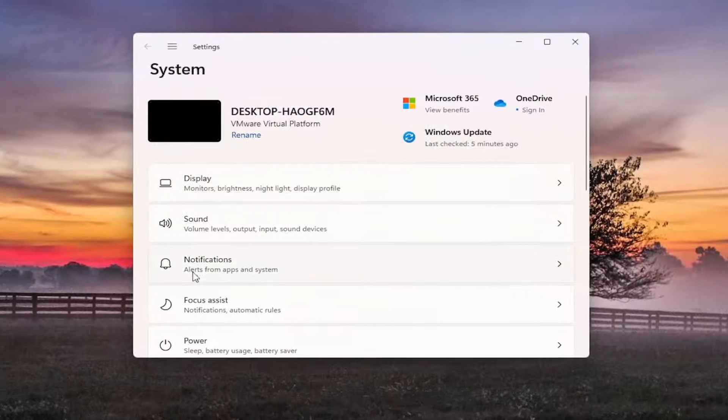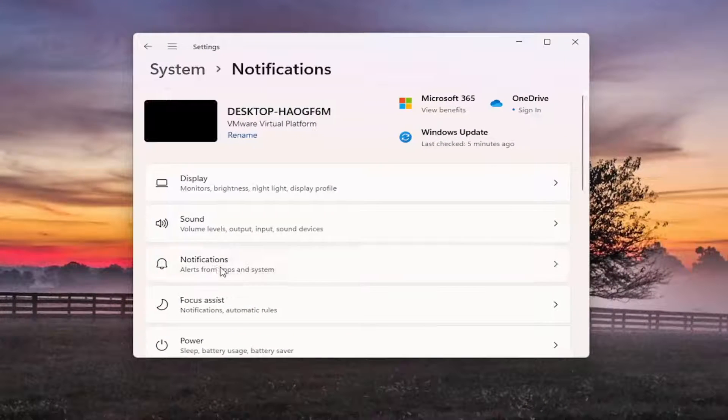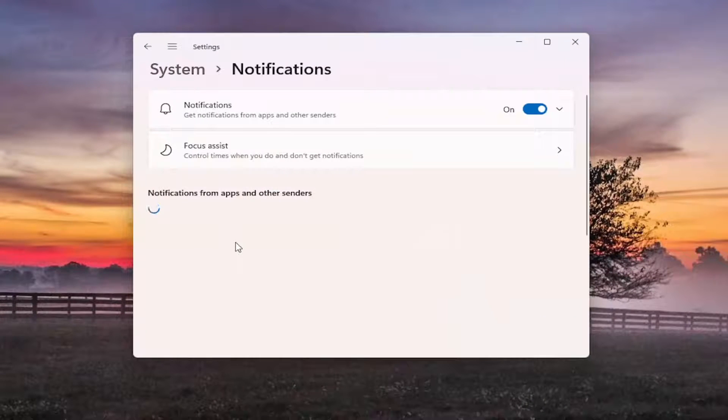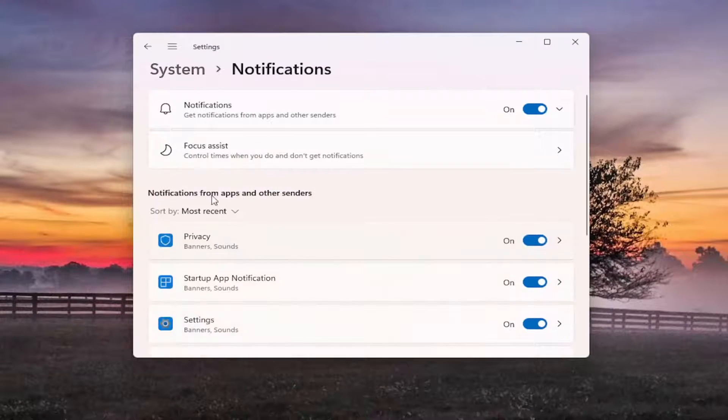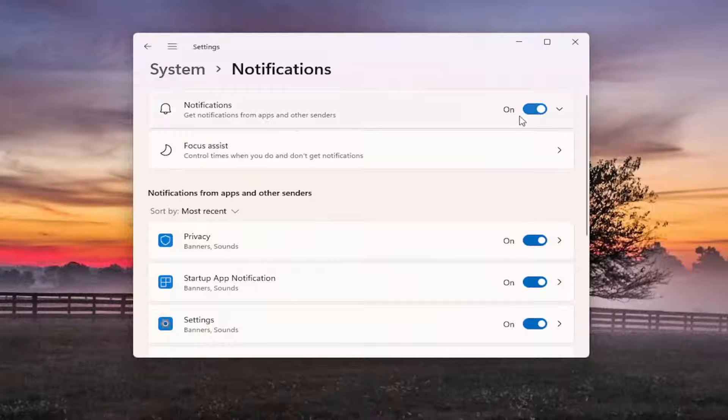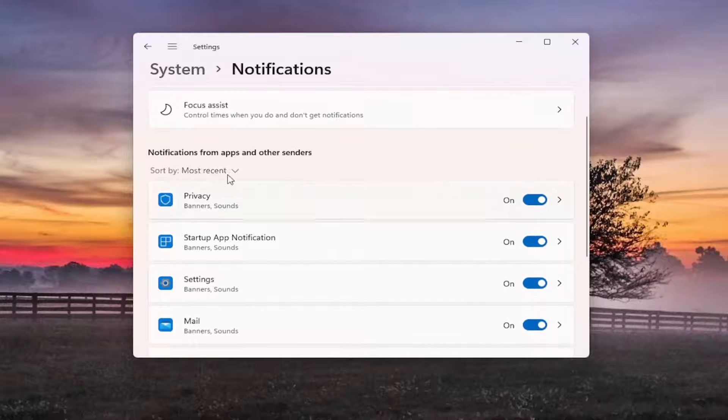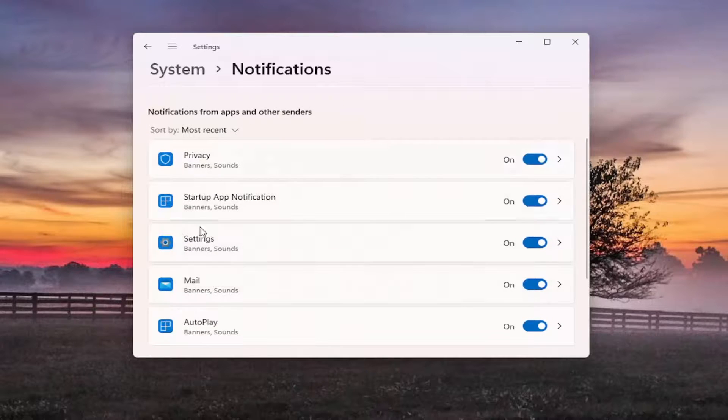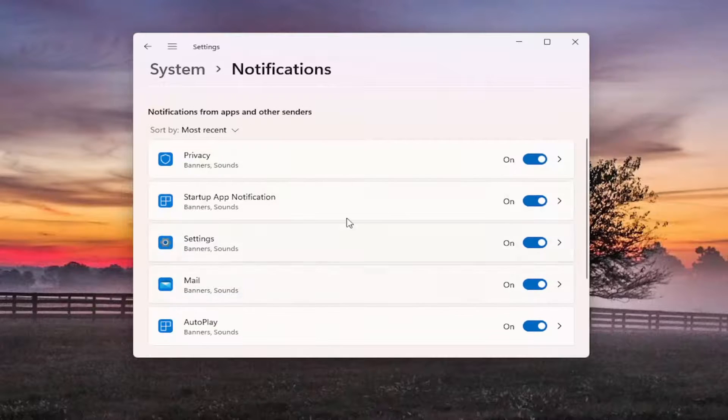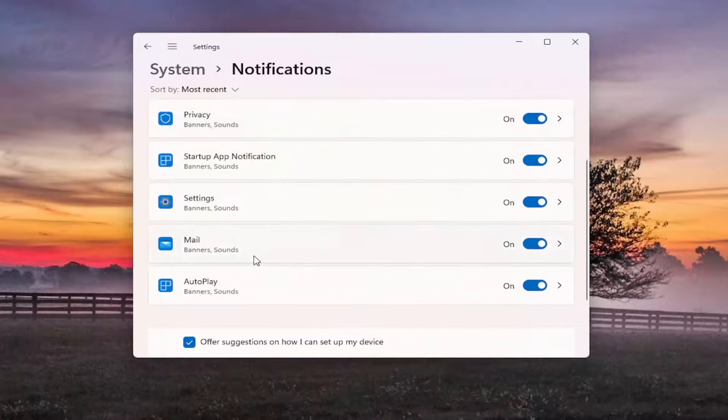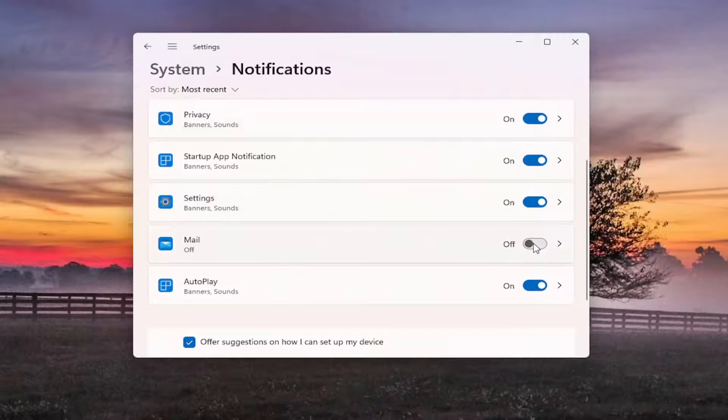You want to select the notification option, and then you can either turn off all notifications from different apps on your computer by toggling the master switch up here, or you can go down and just turn off whatever the problematic application is further down in this list and toggle it to the off position.